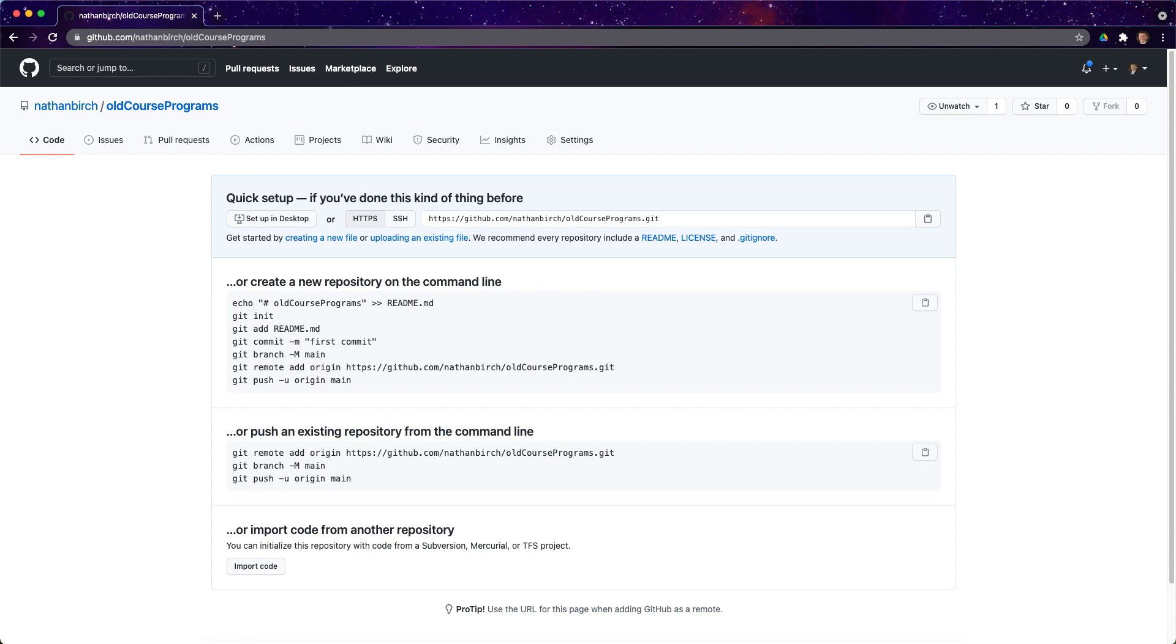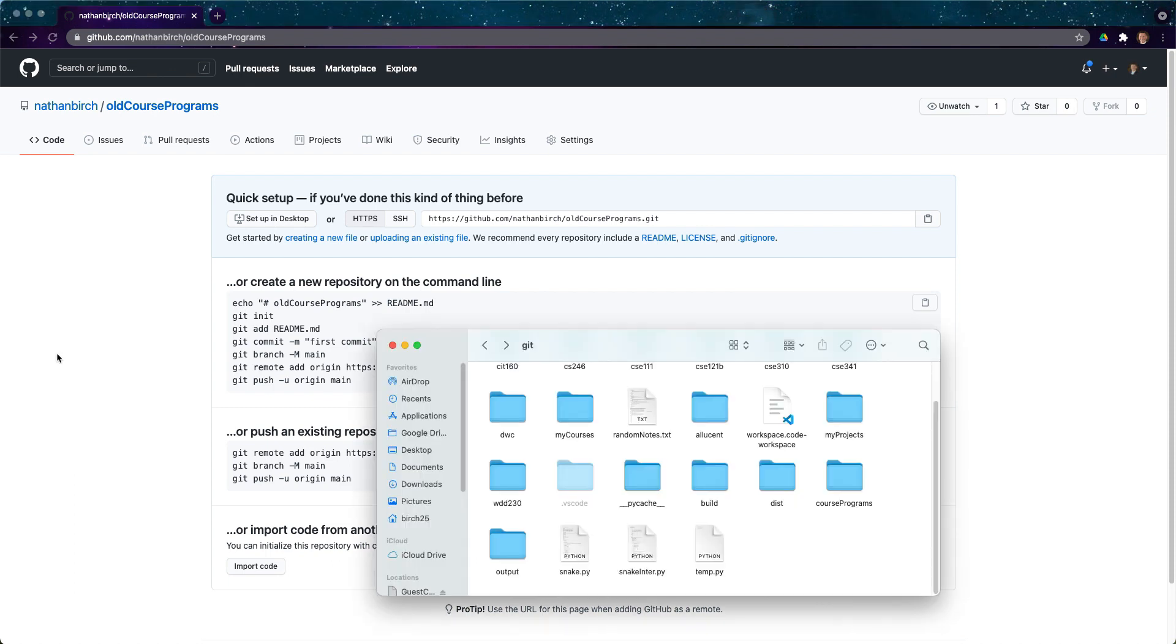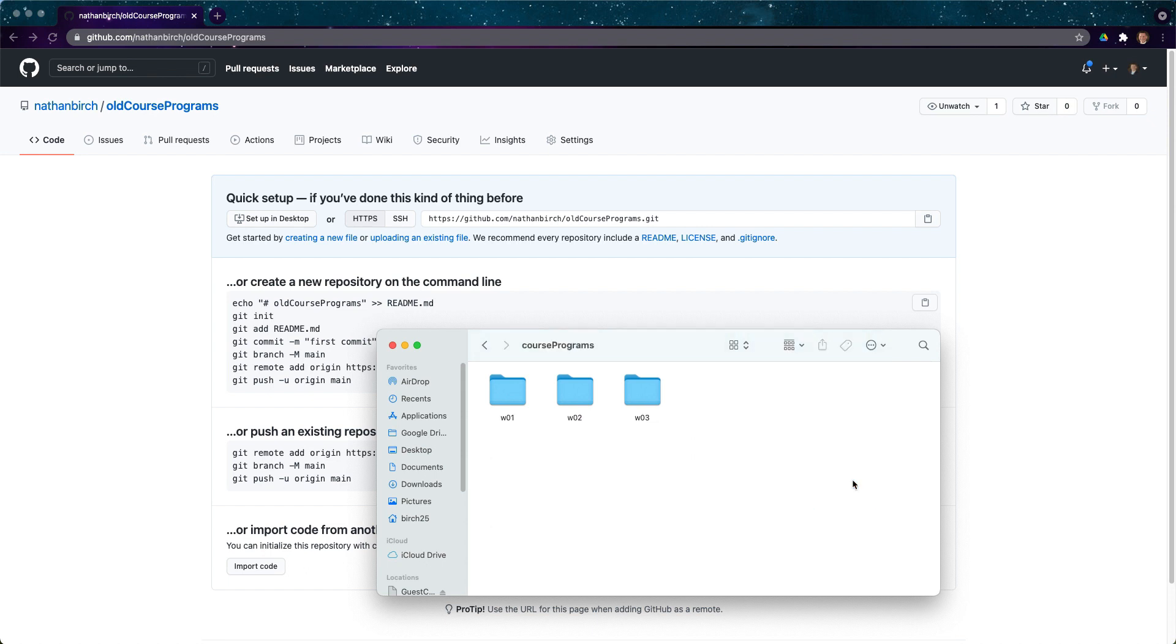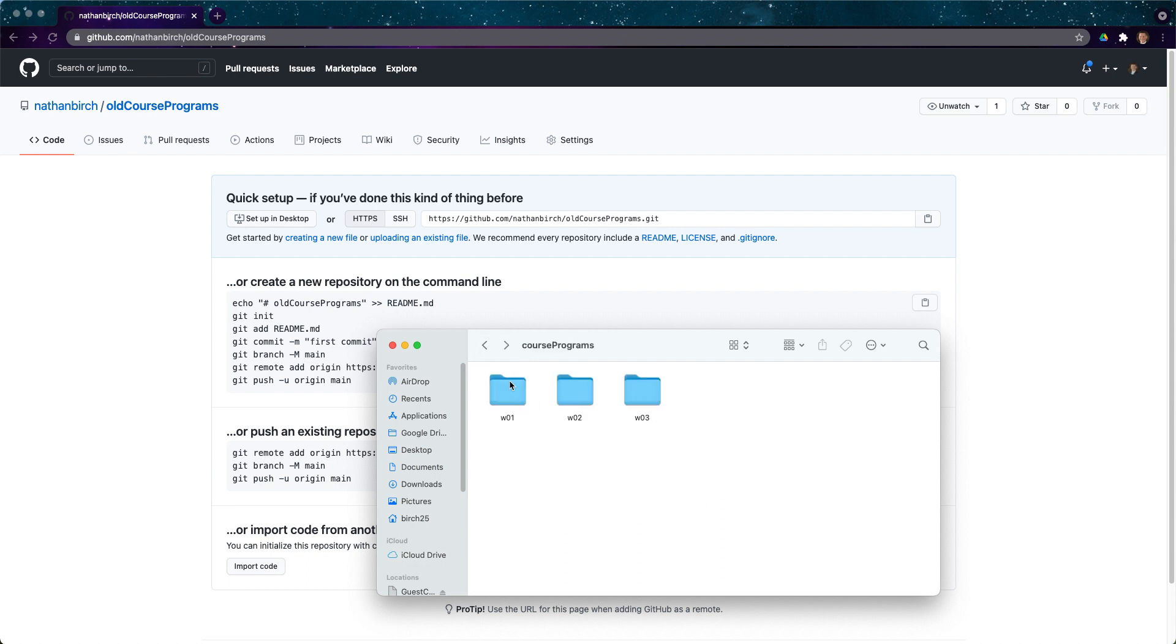We'll look at what code we're going to try to get there. So I have a folder on my computer called course programs and I have a couple weeks worth of files in here. If I look here you can see I have a few different things and I want to push this up to a repository in GitHub.